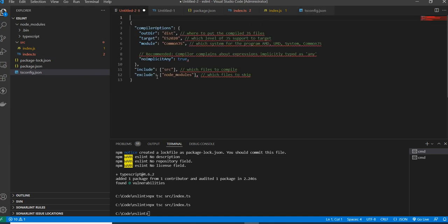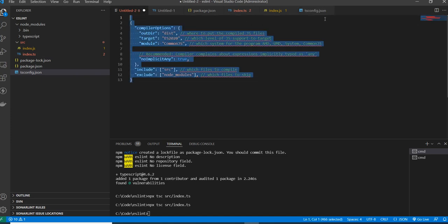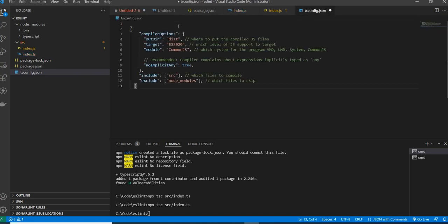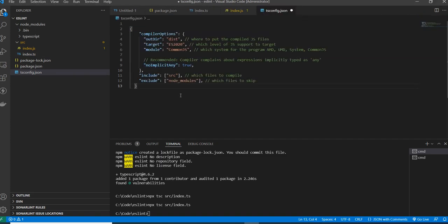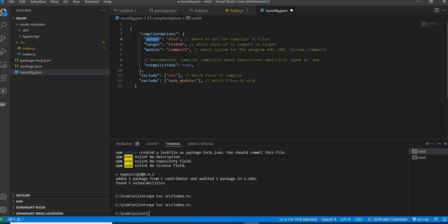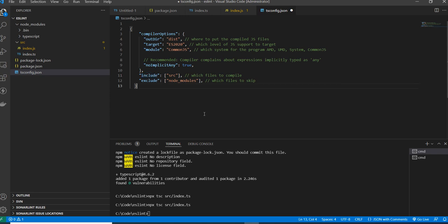I already have the contents ready. The tsconfig.json tells TypeScript where the output directory or compiled file will be, what the target is, the module name, and which files to include. You can modify these settings as needed. I'm saving this file.